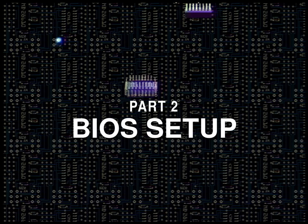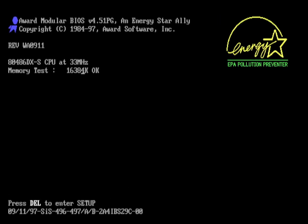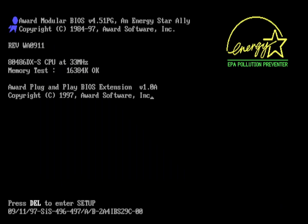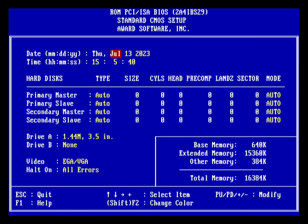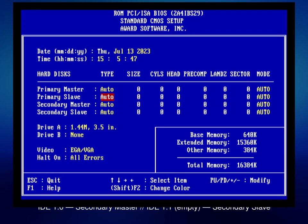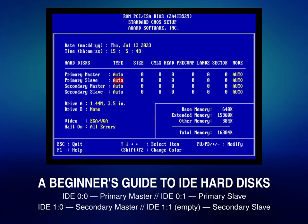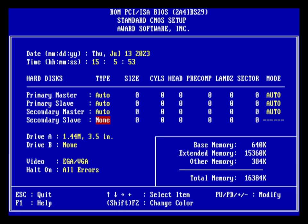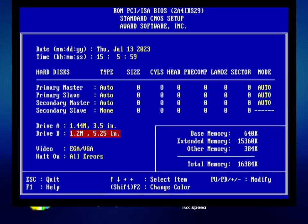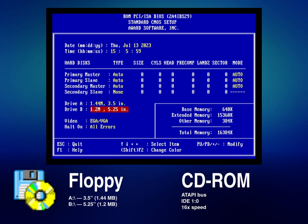After spamming delete at the boot screen, as usual, choose Standard CMOS Setup. This will take you to a screen where you can change the date, time, hard drive and floppy drive configuration. In the hard disk section, set everything except secondary slave to auto. In the floppy disk section, set drive A to 3.5-inch 1.44MB and drive B to 5.25-inch 1.2MB. These being the values we set earlier.